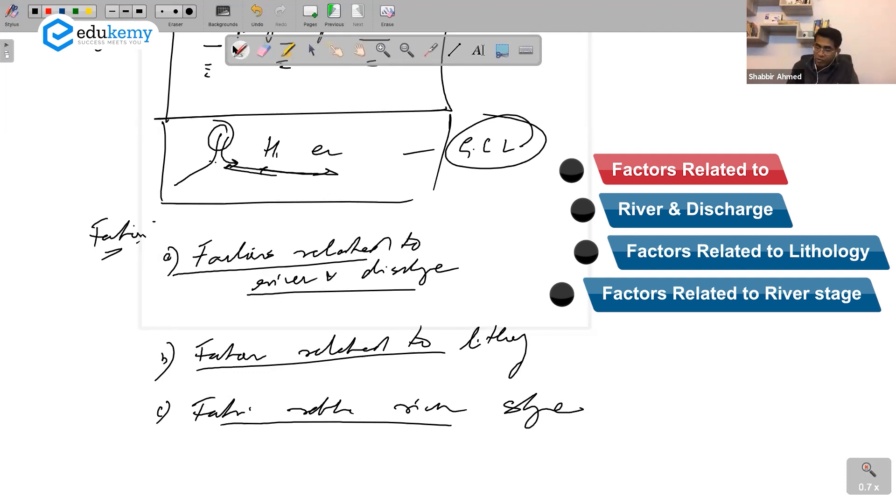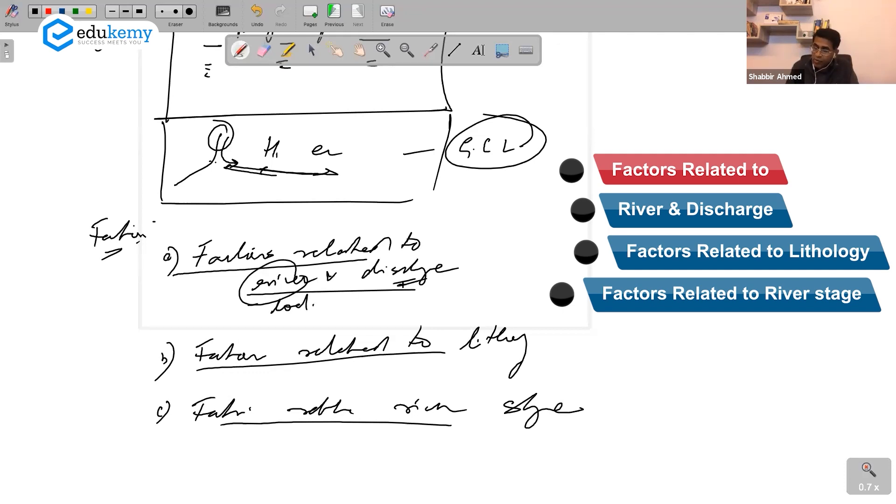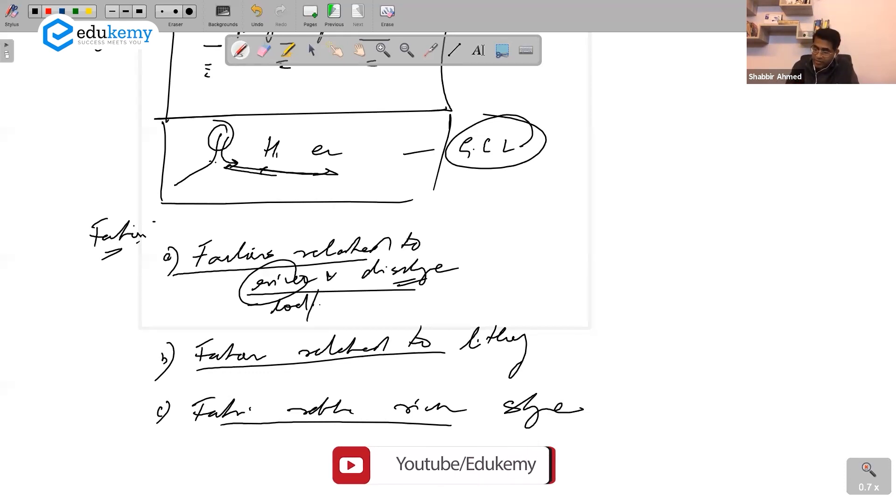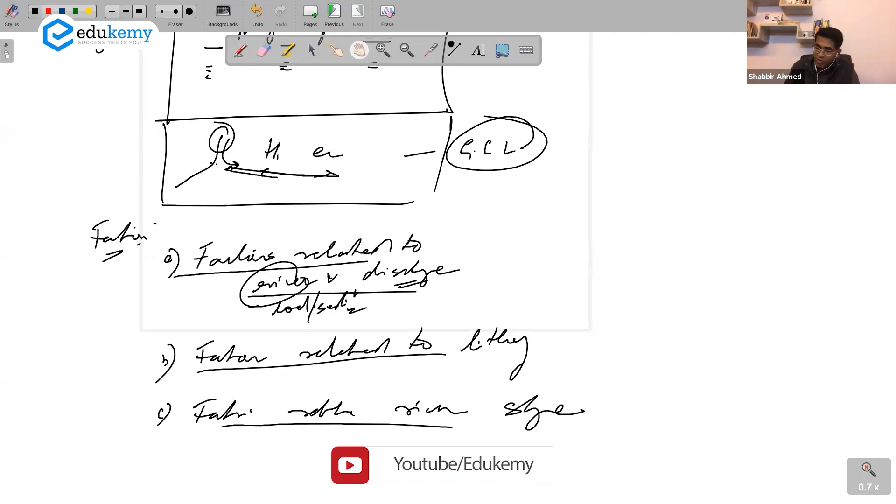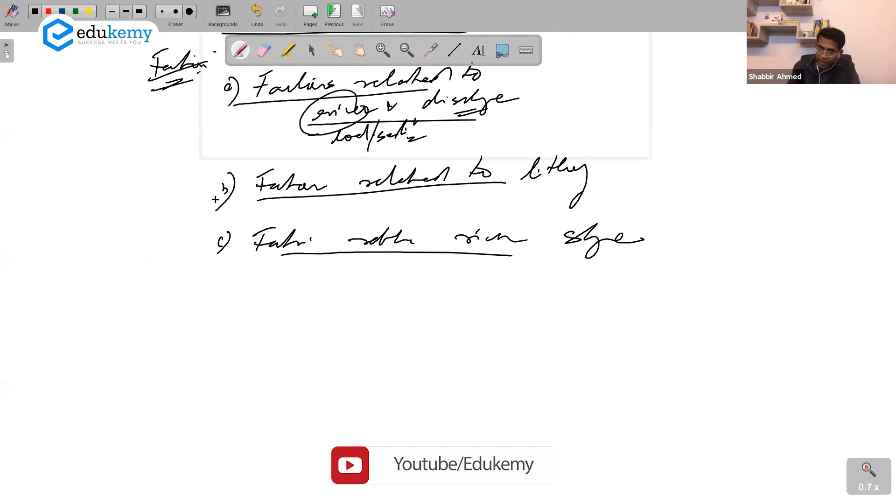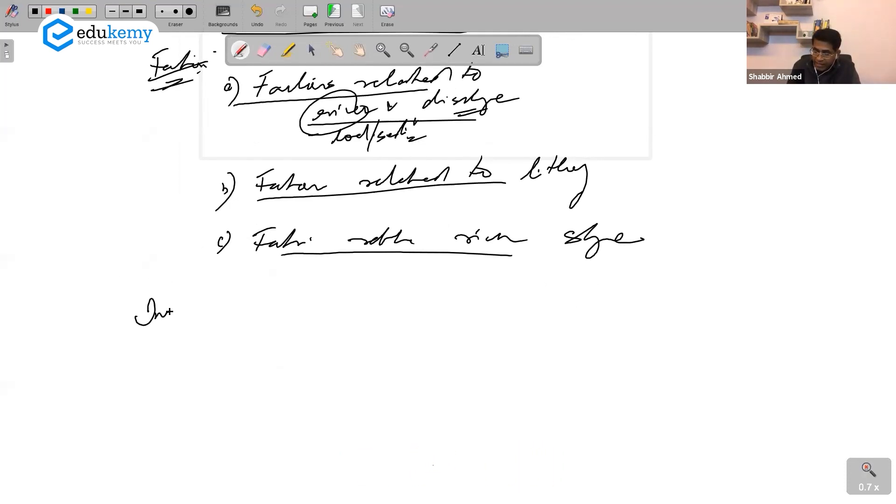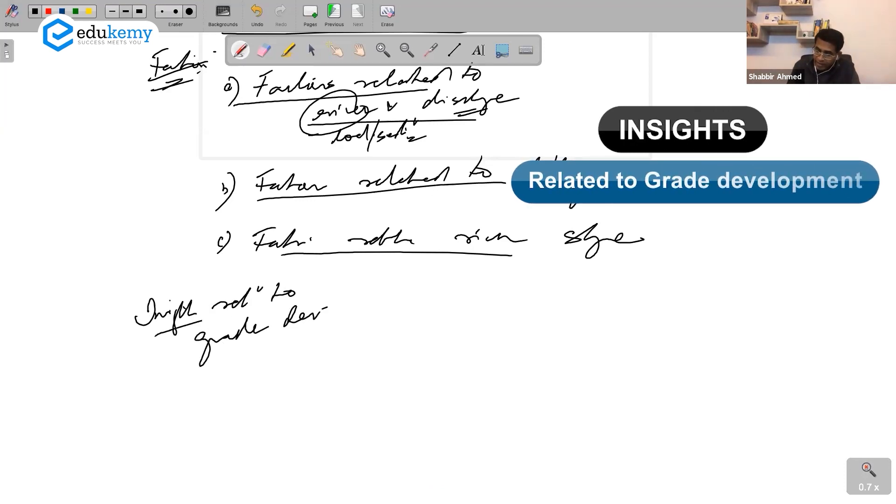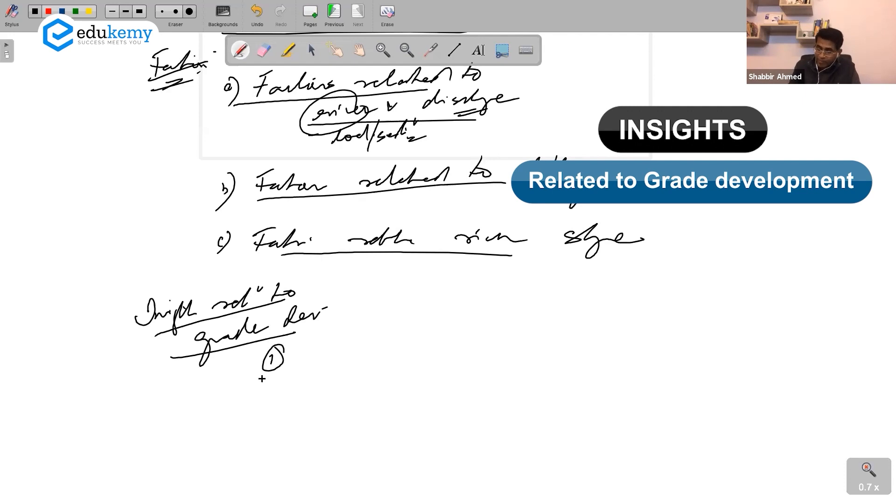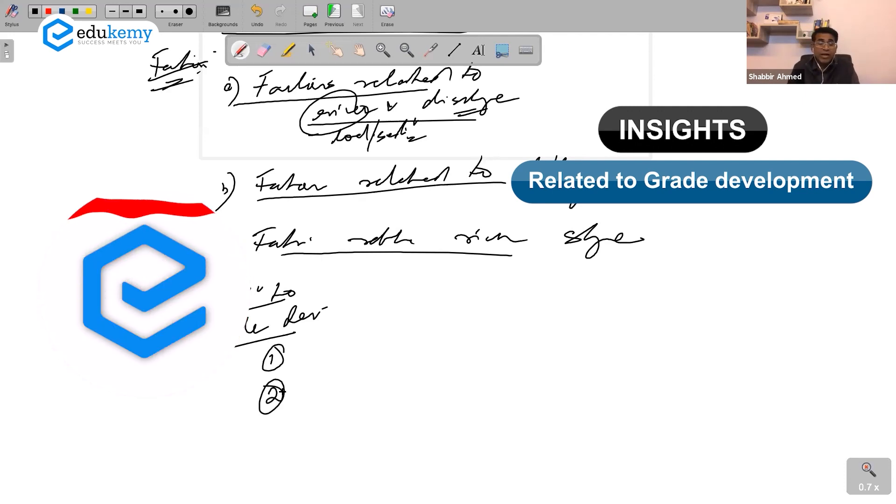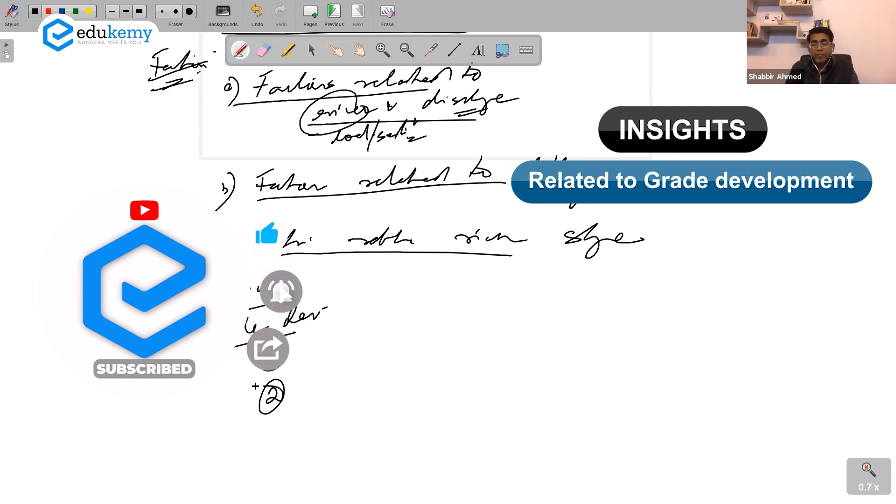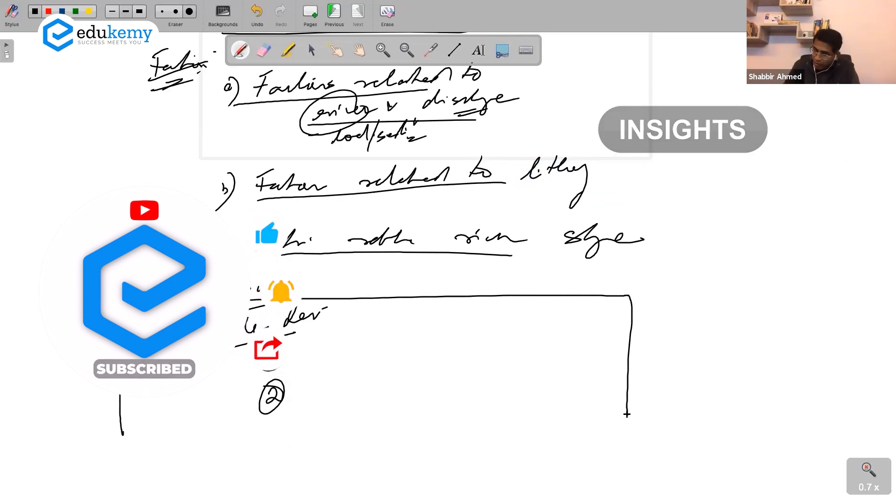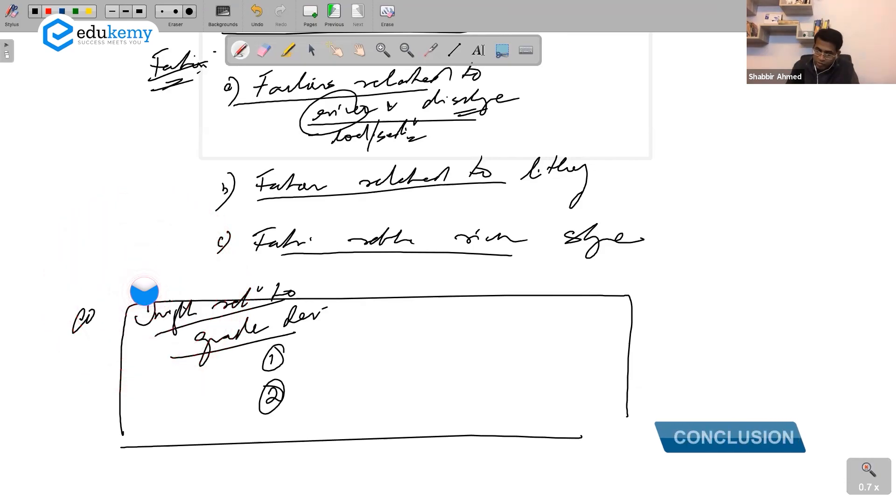Factors linked to river discharge - river load and river water. So learn this: whenever you have got six, seven, eight points, factors linked to load and sediments, then you can have insights related to grade development. Then you can have three points - it is hypothetical, it is not compatible with Davisian model, or this could be part of conclusion also.